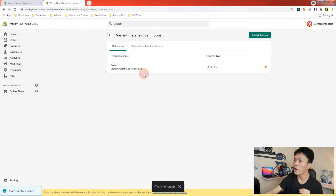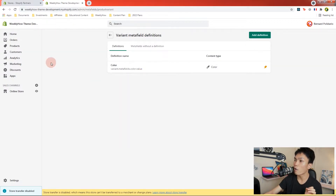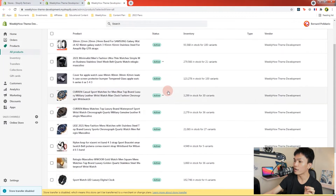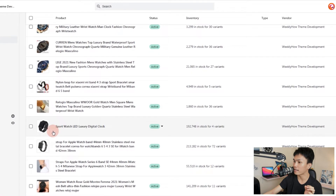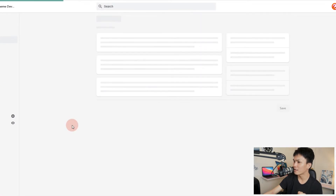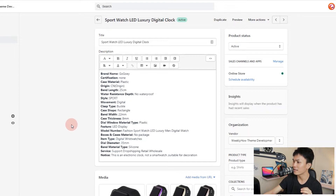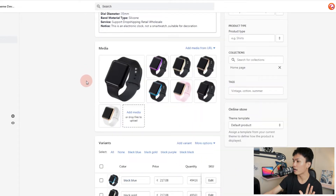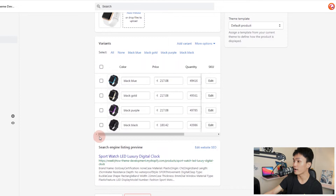The next thing we're going to do is to create the values for our variants. Let's open the products page in a new tab. I'm going to select one product — for example, I'll select the sports watch. You can select any product you want as long as there are variants. Scrolling down, I have the following variants: blue, gold, purple, and black.